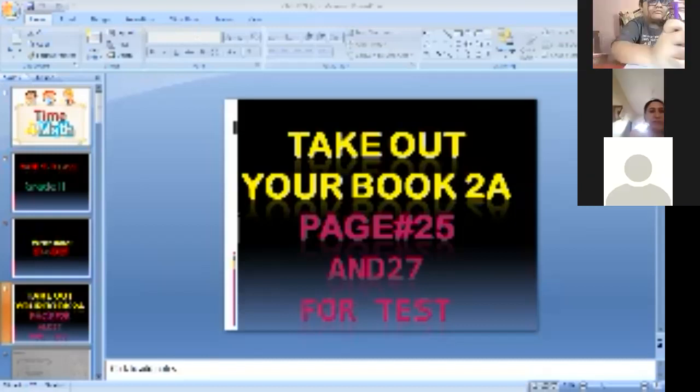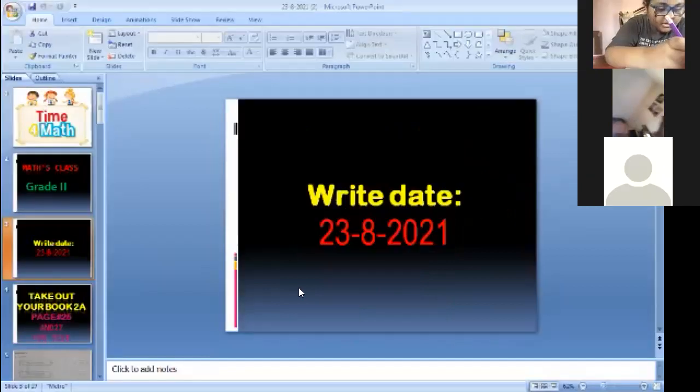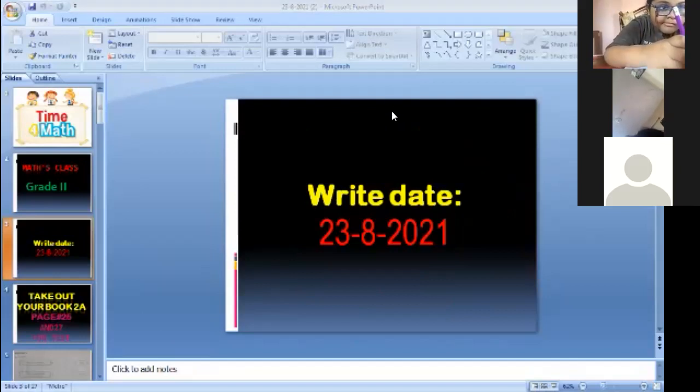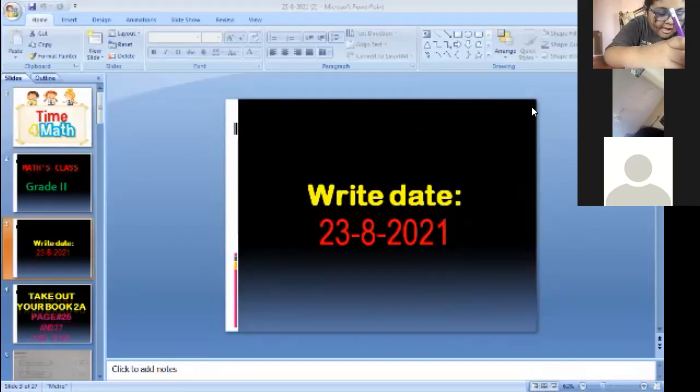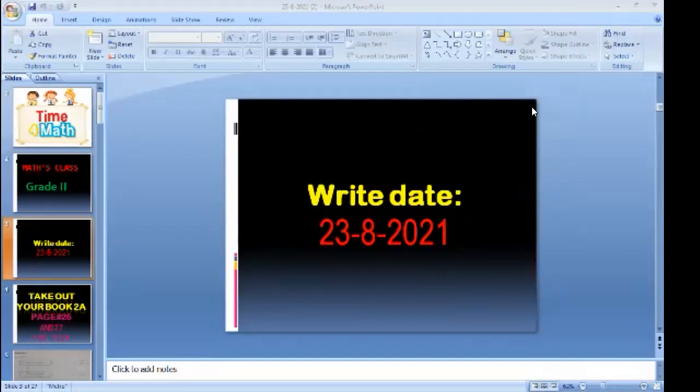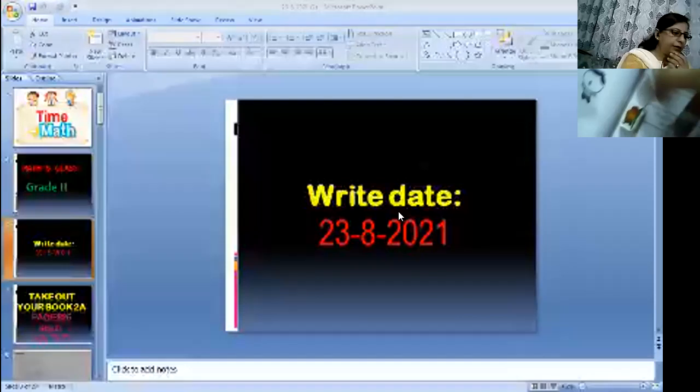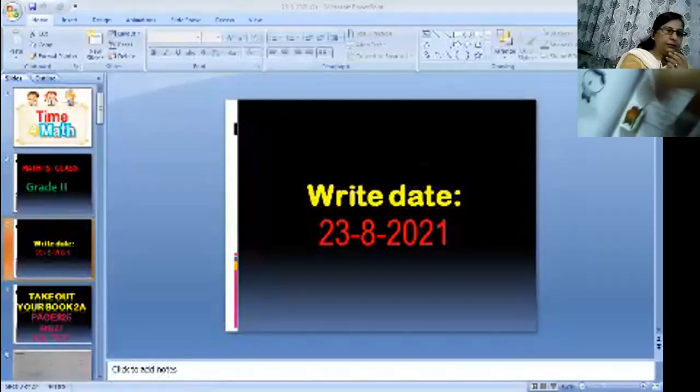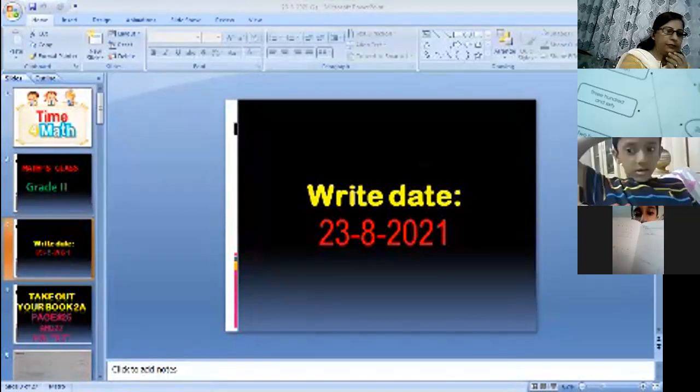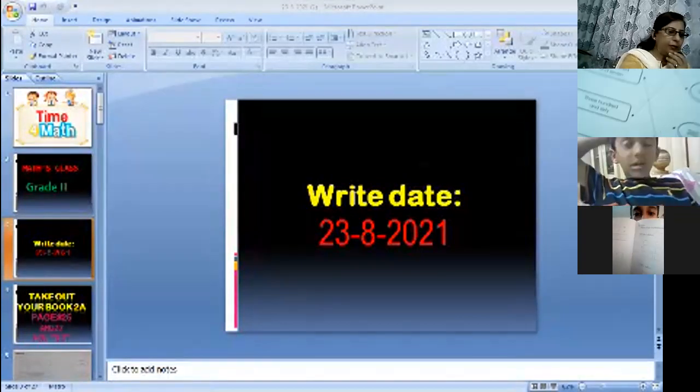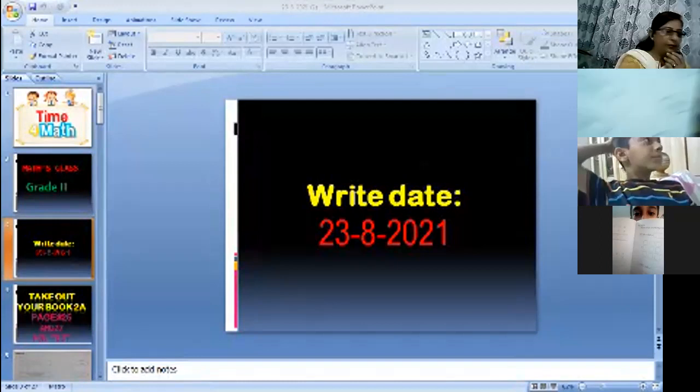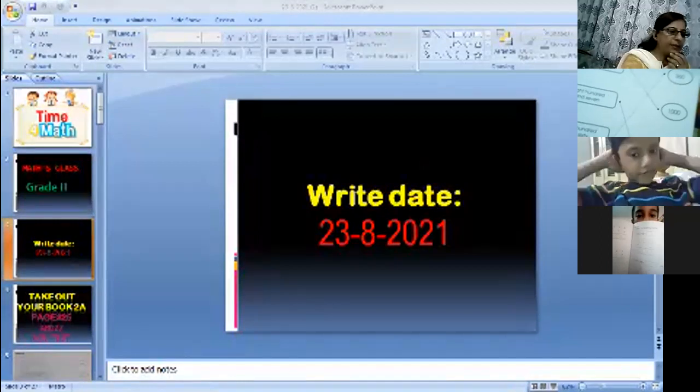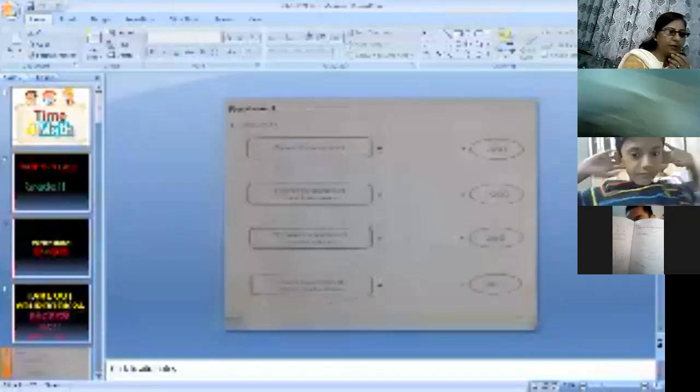Today is 23rd August 2021. Very good. And open this page, page number 25.